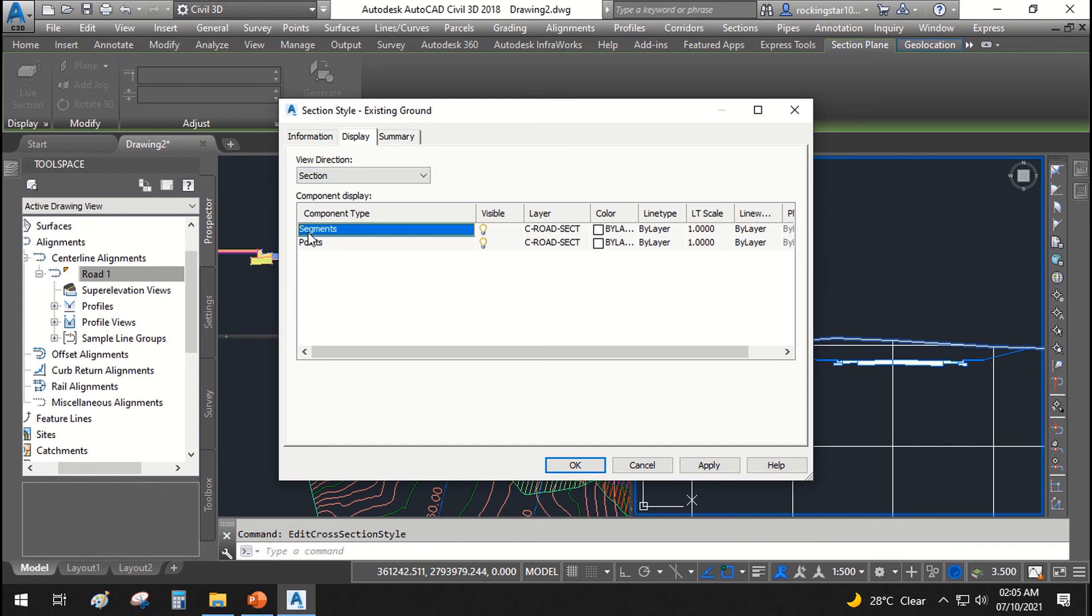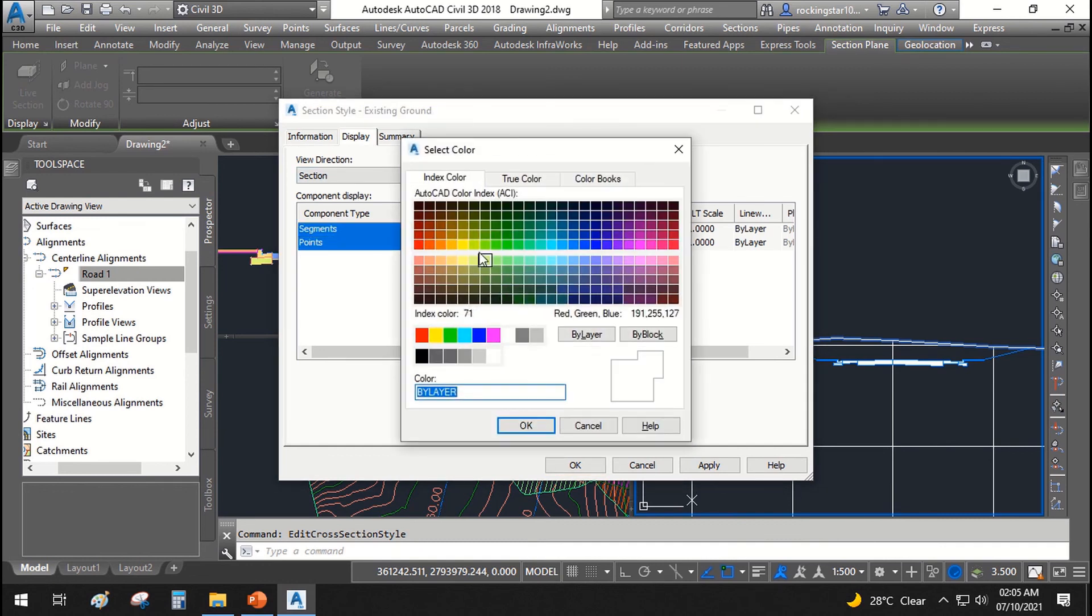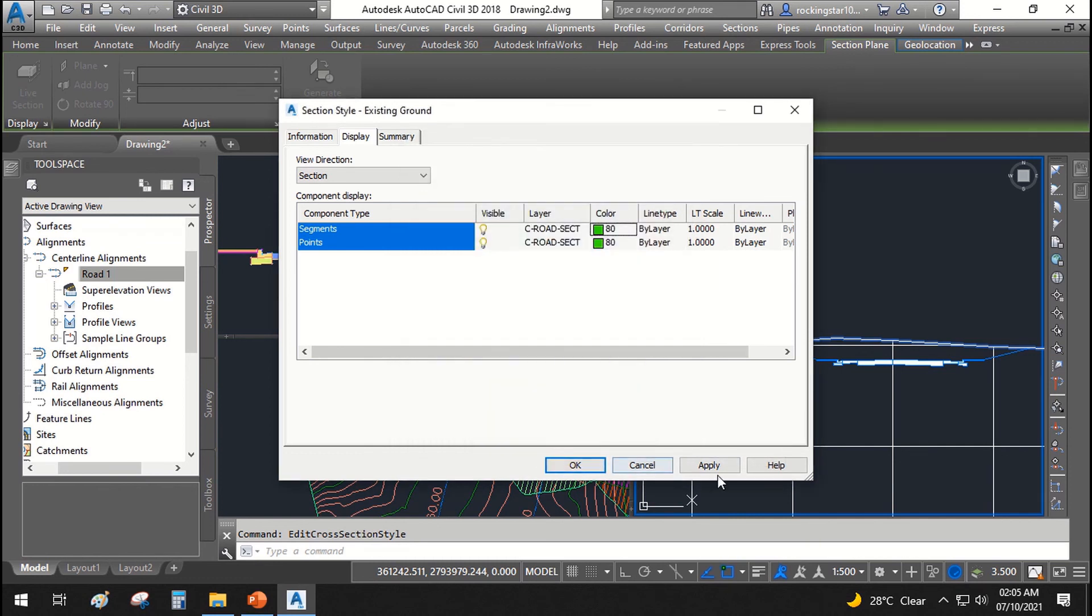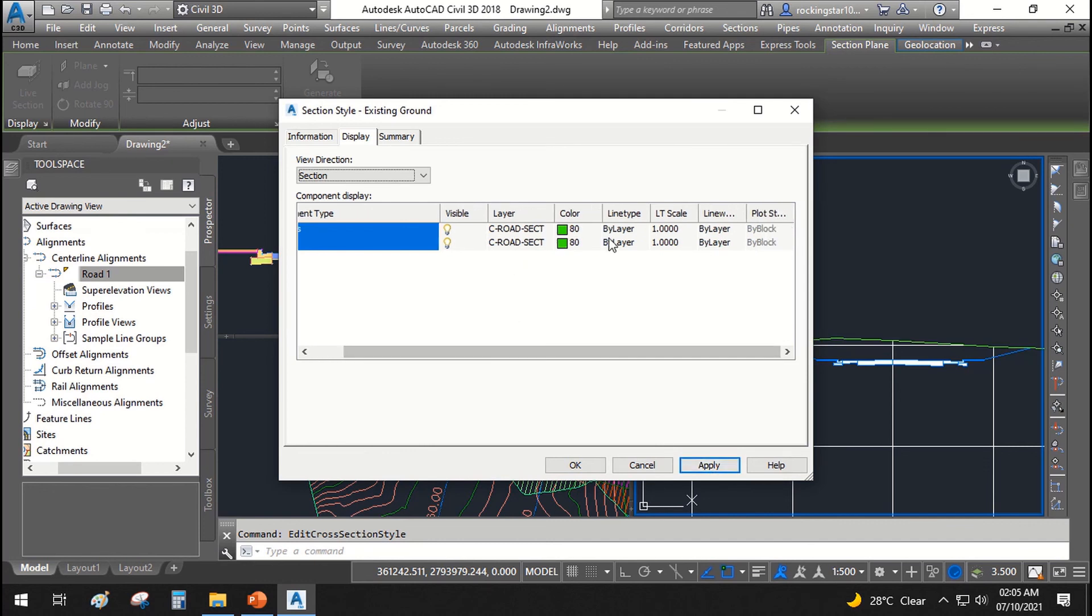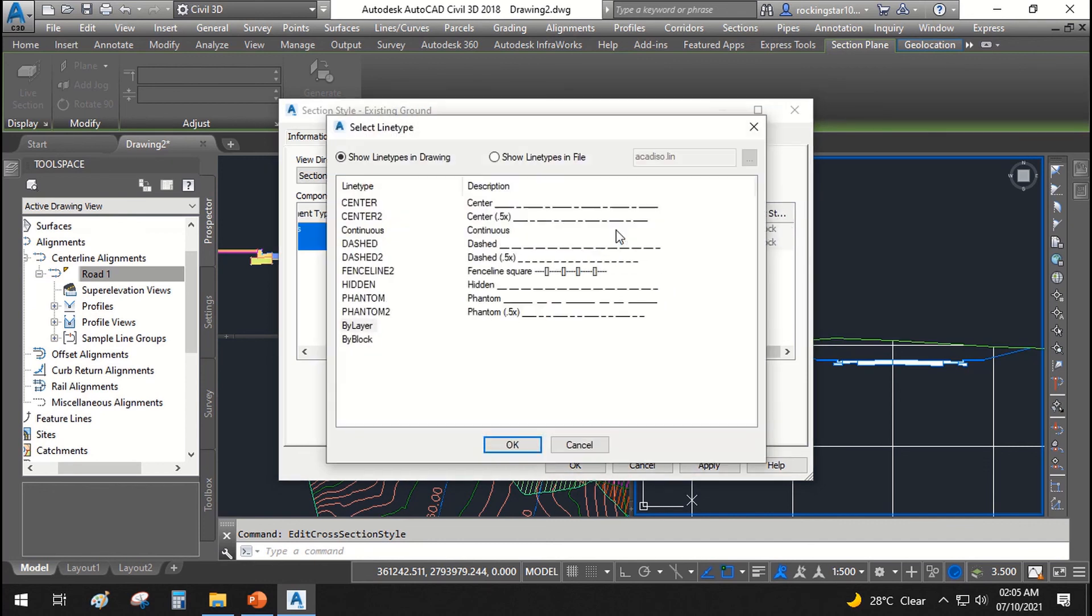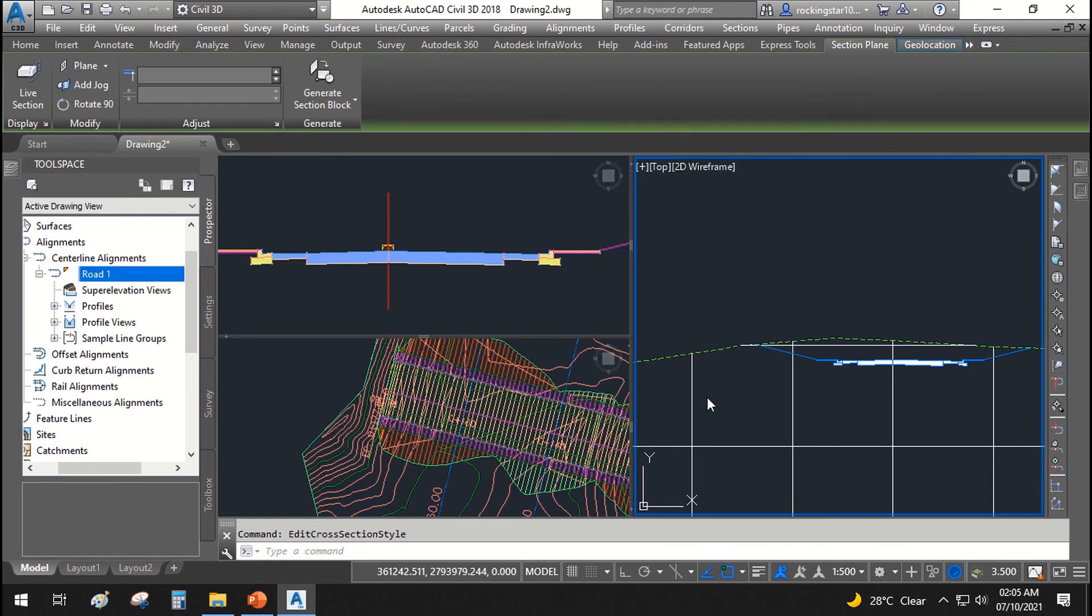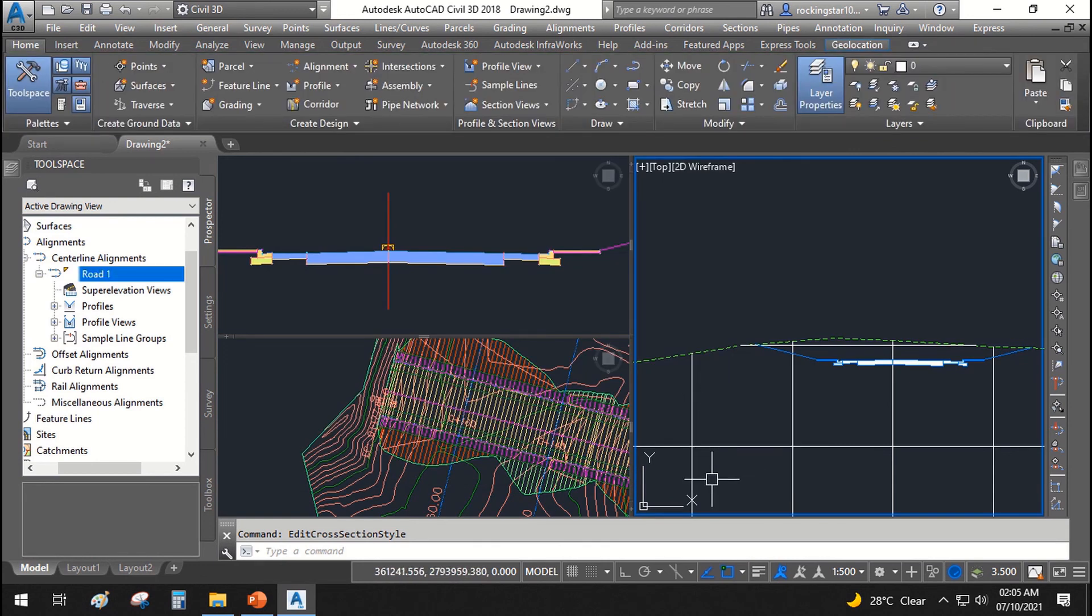You can change this to some other color like in my case I will change it to green apply. Okay. Then I will change the line type to dashed. Okay. Apply. Okay. This is how it looks like in cross sections.